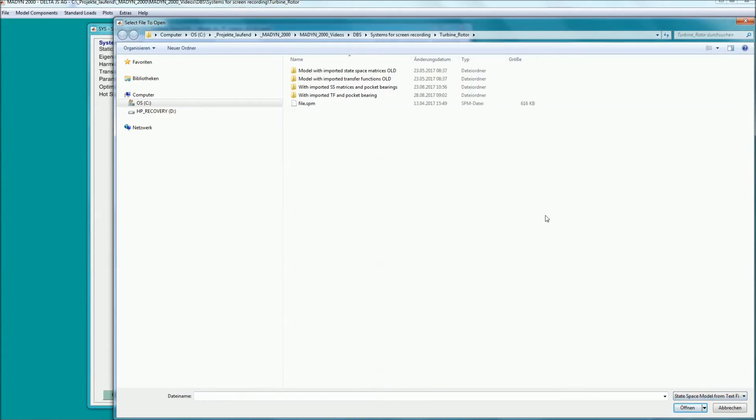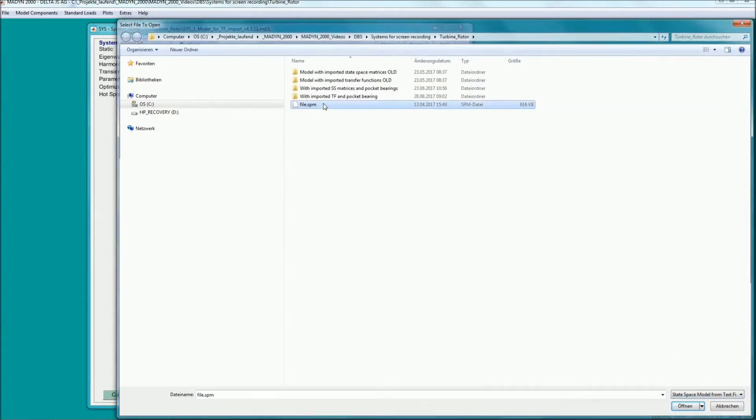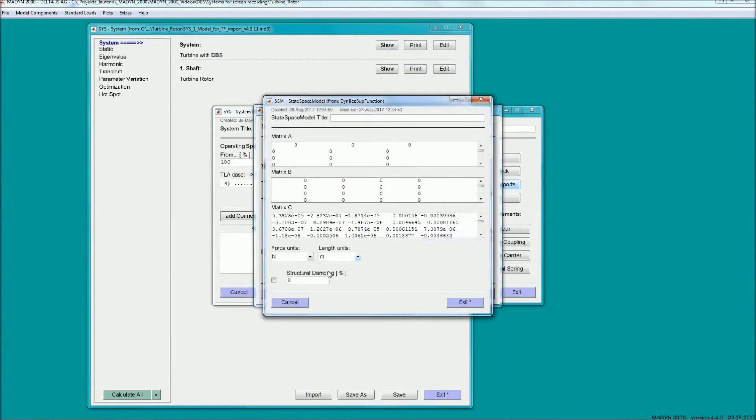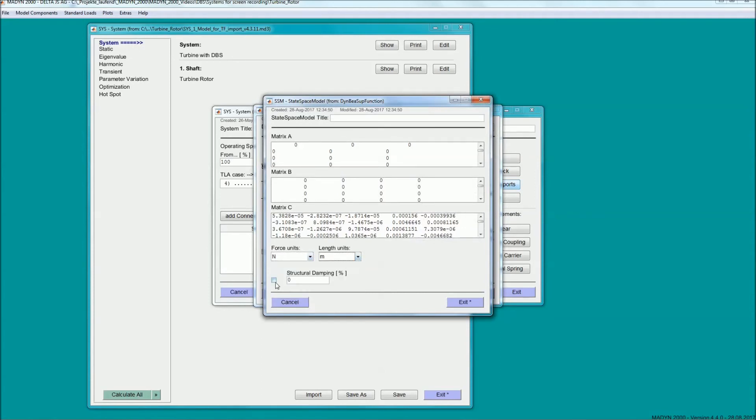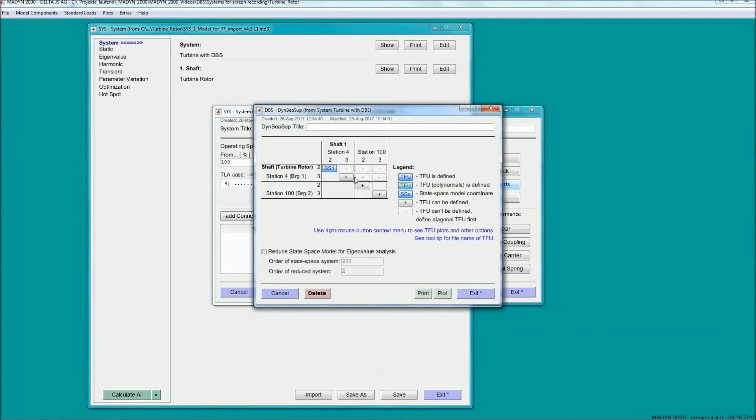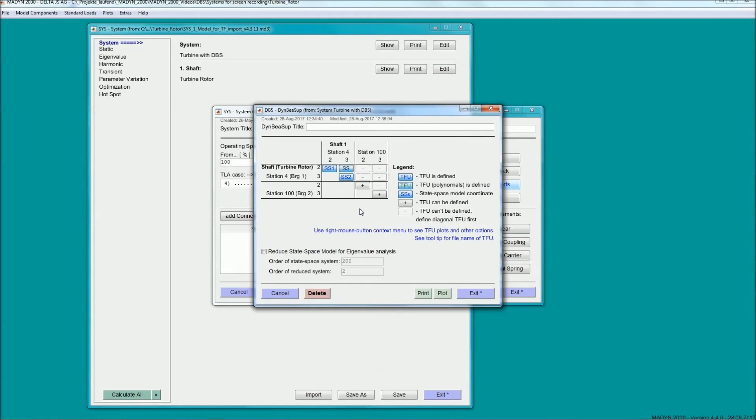Direct import of SPM files from ANSYS is possible. The force and displacement units used in the support analysis have to be set and the damping ratio assigned to the support modes. From the state-space, the complete set of transfer functions with all couplings between bearings and directions can be created.